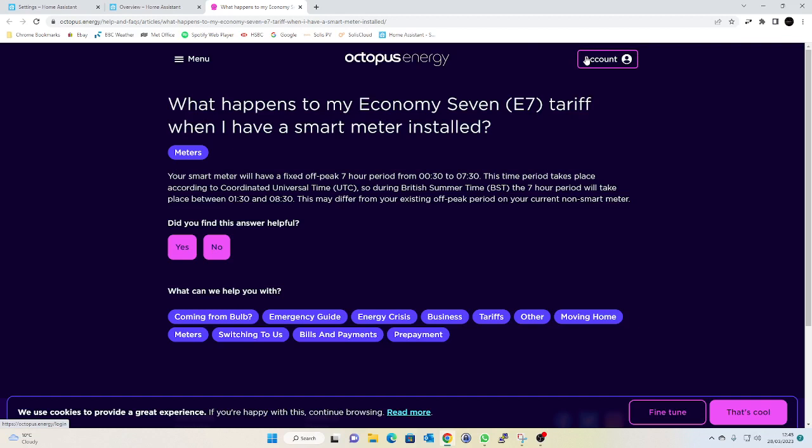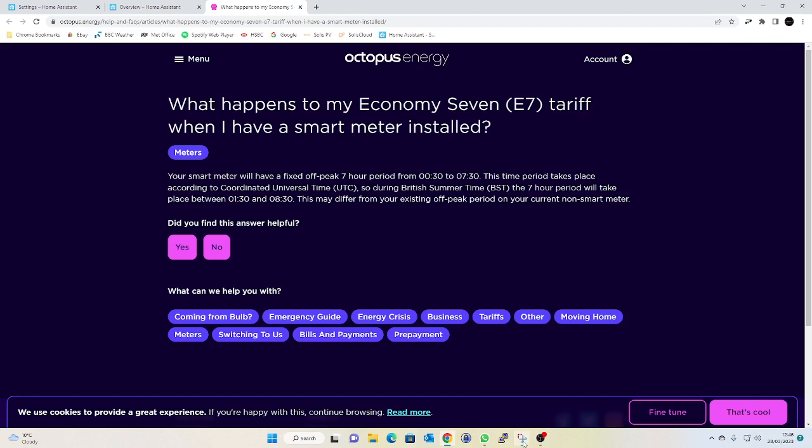As you can see on the screen, I found this article from Octopus, who are my energy supplier, and it says that during British summertime the seven hour cheap rate actually moves from half midnight to half seven to half one to half eight. Because I didn't quite trust what I found on their website, I did write them an email and they confirmed that this was going to be the case. So I thought the best way to deal with this and to avoid any problems when the clocks go back again in October would be to just set all of my automations to use UTC rather than daylight savings time or GMT or whatever.